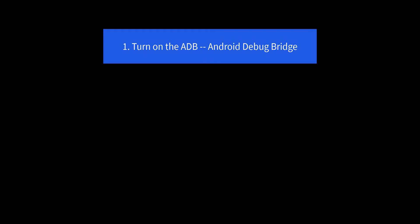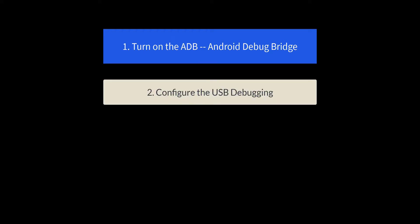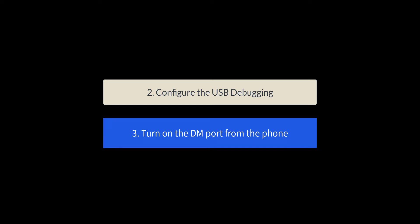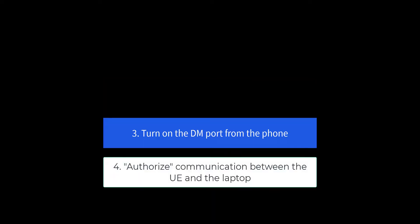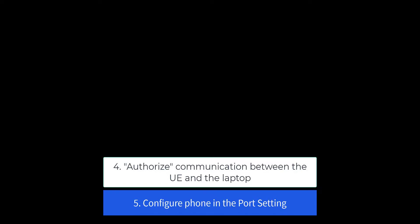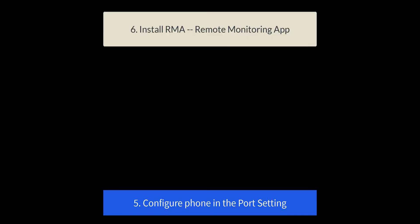We'll turn on the ADB, configure the USB debugging, turn on the DM port, authorize the communication between the UE and the laptop, configure the phone in the port setting, and finally install RMA.